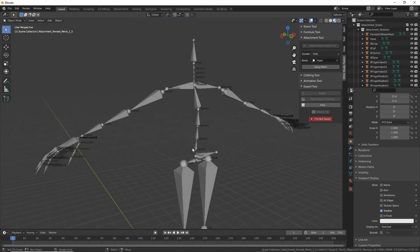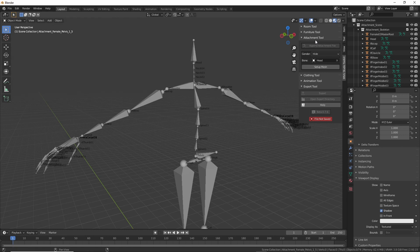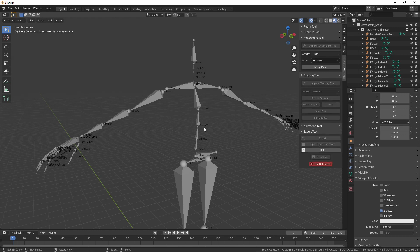So that's an improvement to the toolkit. That's available for the attachment tool and the clothing tool, if I recall correctly.